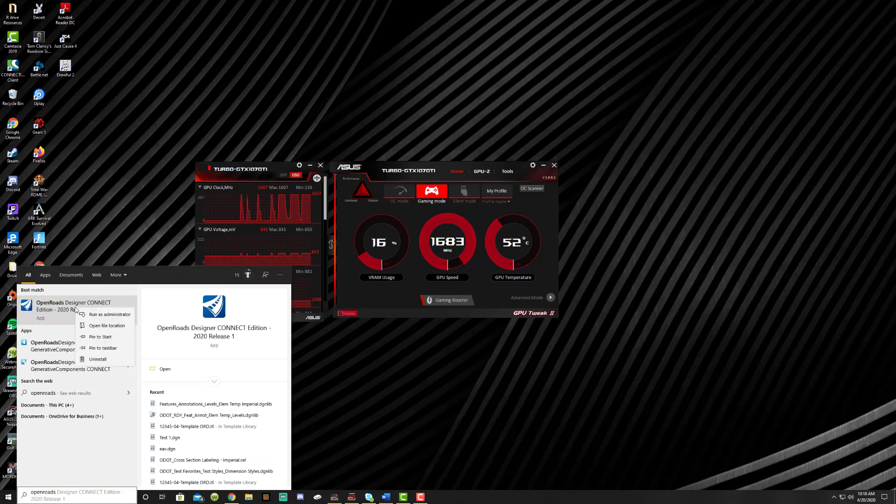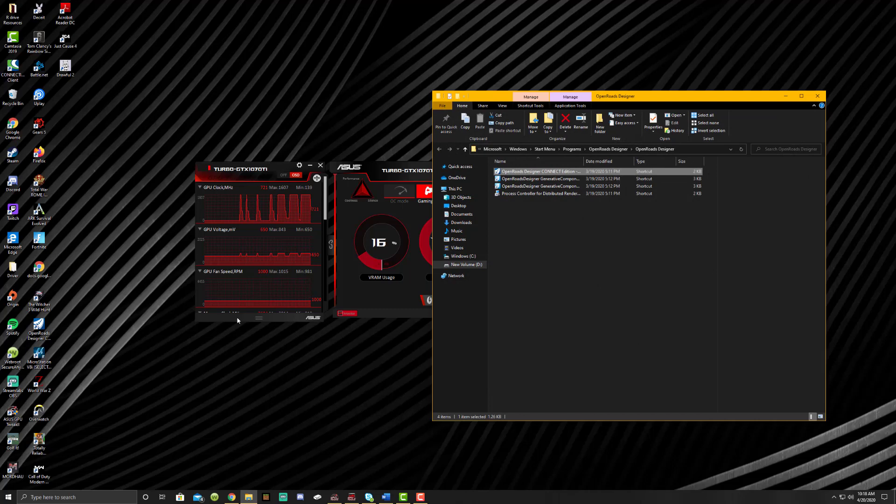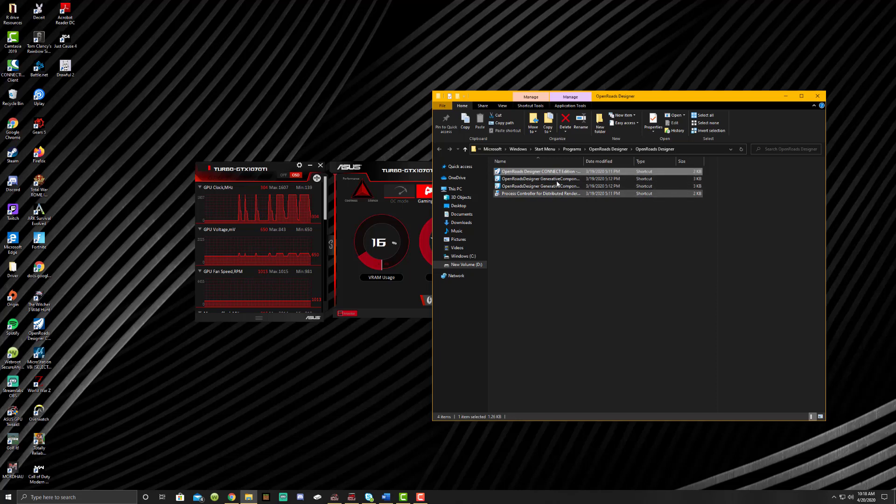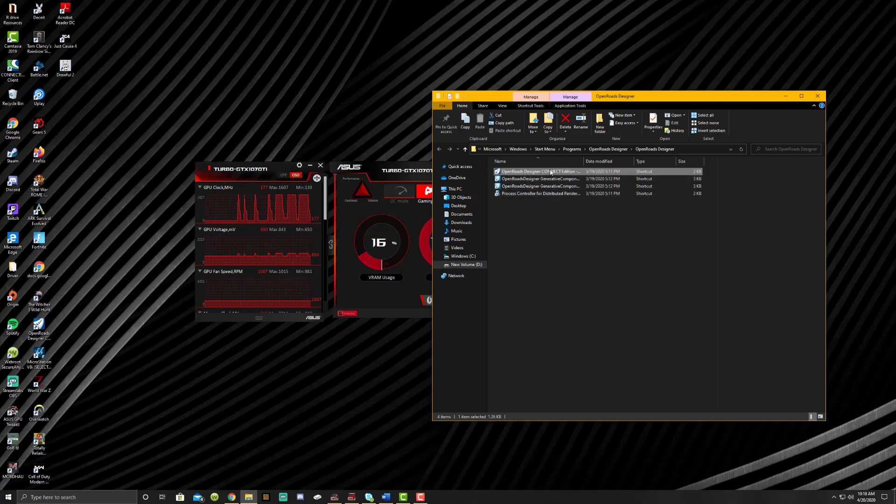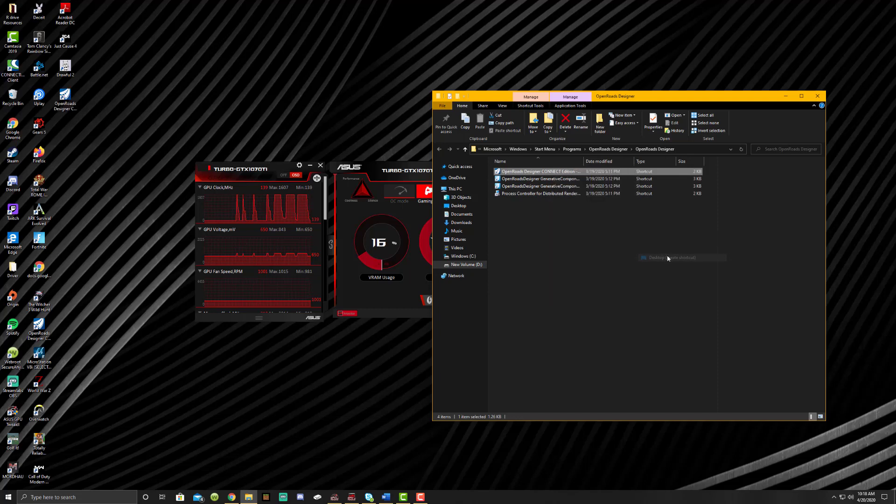You're going to right click, Open File Location, and make sure that you're here. If you click on any of these other ones to send to the desktop, it's not going to open up or it's going to open up something completely different. You're just going to go right click, Send To, and Desktop to create a shortcut.